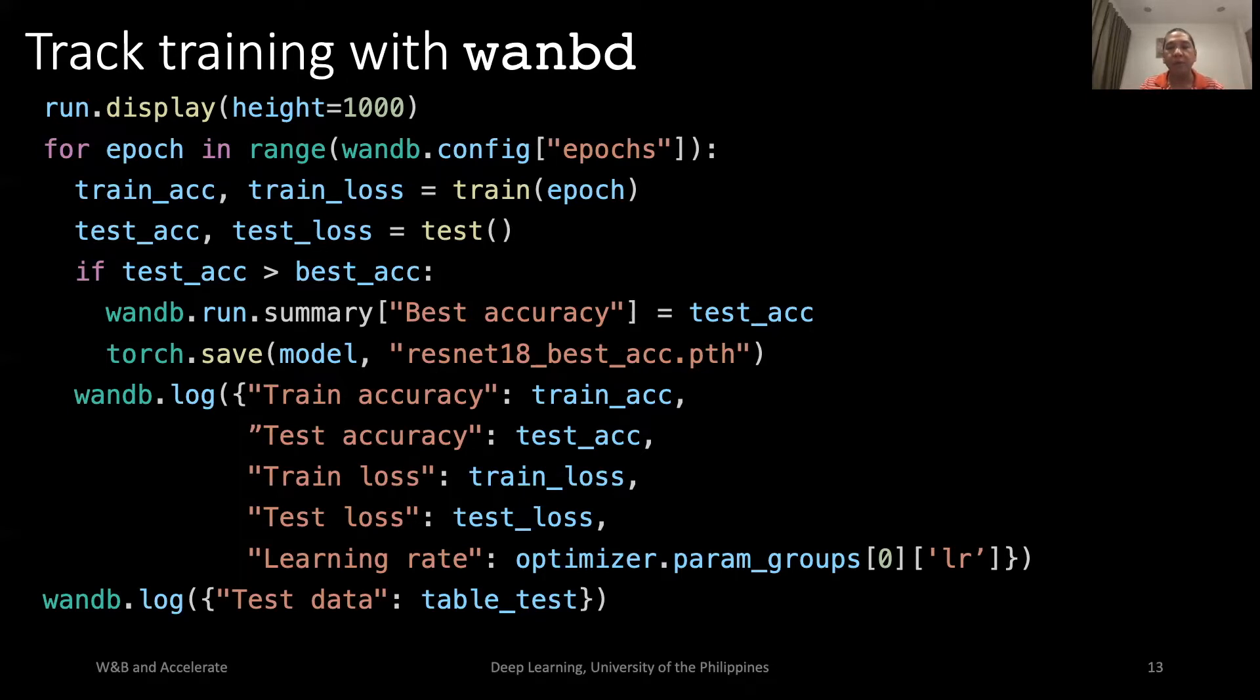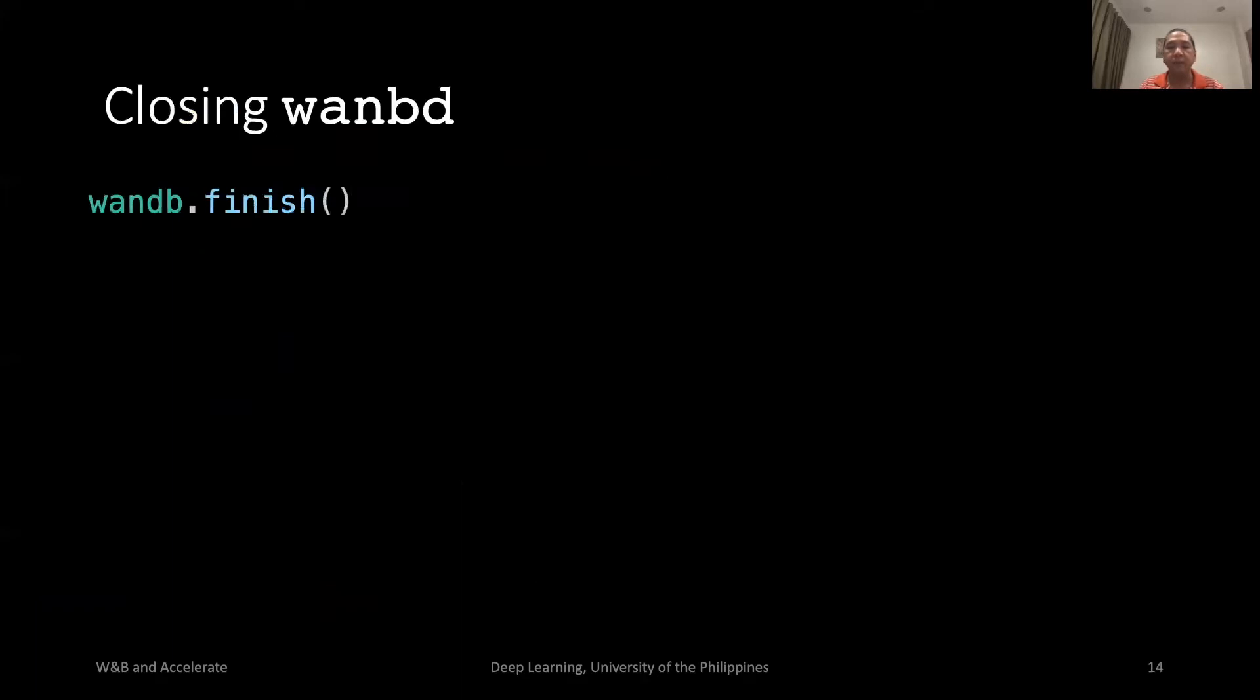We also log the value of learning rate. In this model, we decrease the learning rate over time. Every W&B run should call finish to tell that we have completed the run.